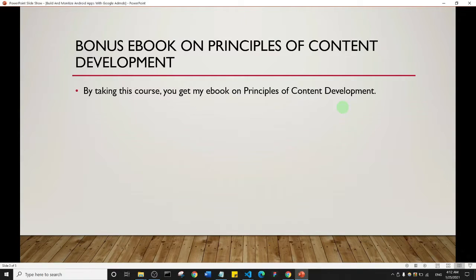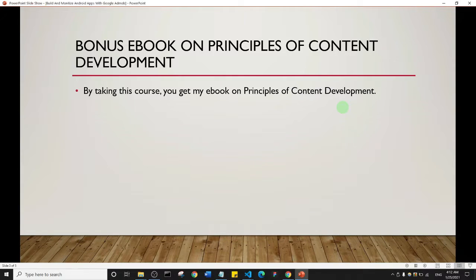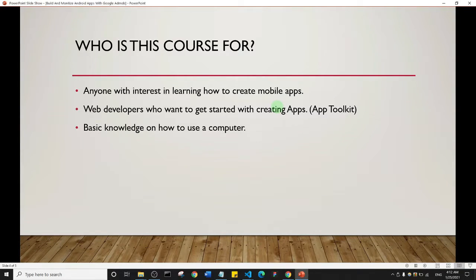This course also comes with my bonus ebook on principles of content development. But who is this course for?